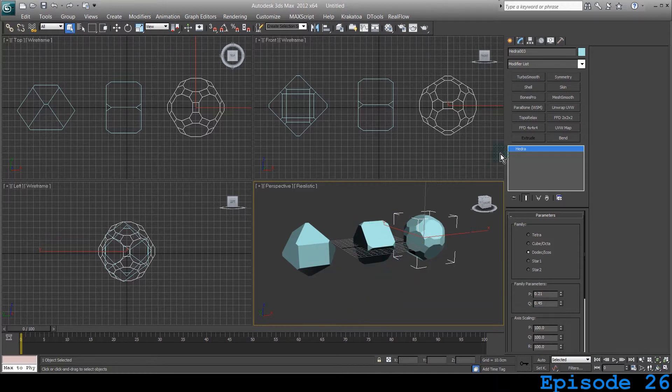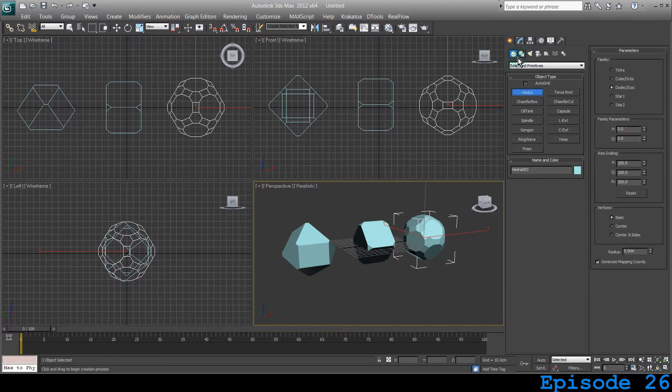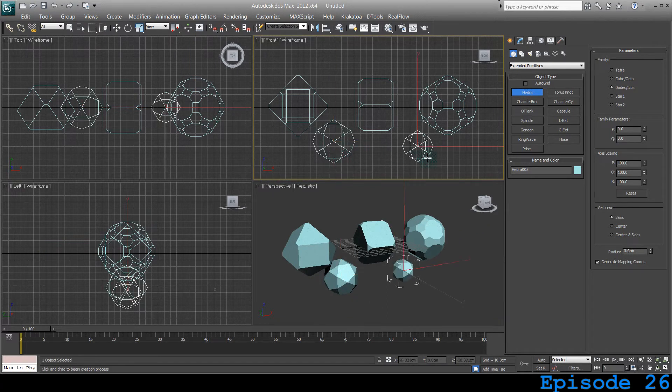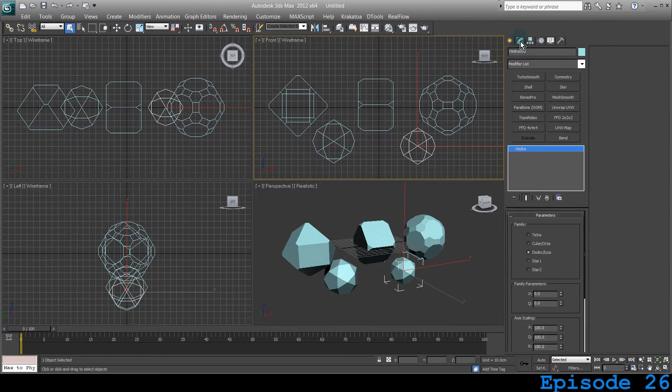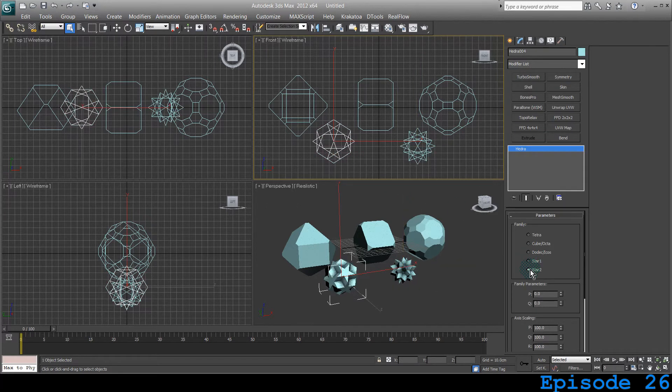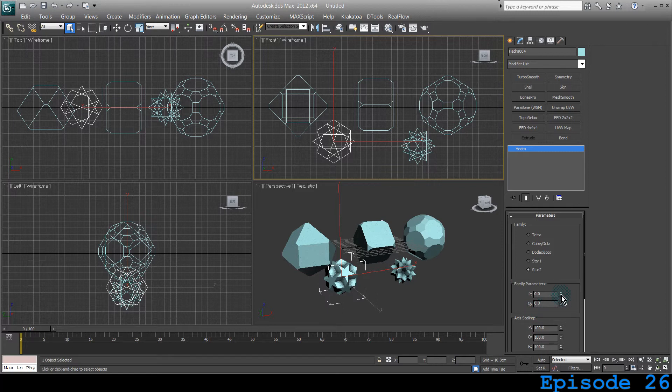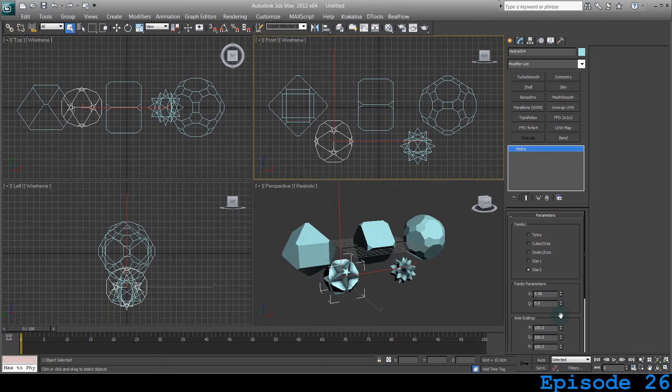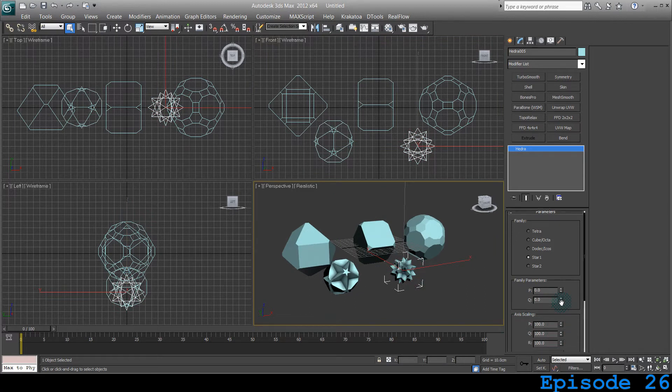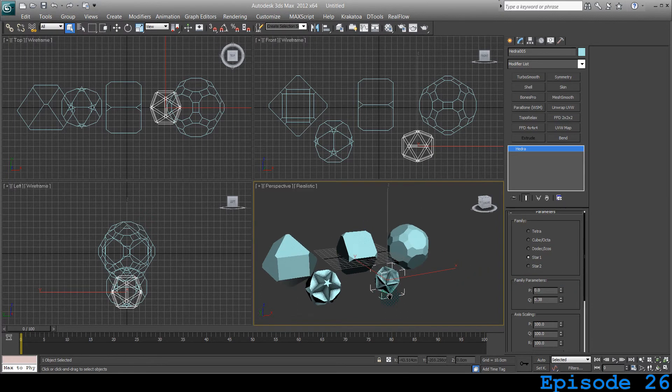Now, beside these two, we can also create a few more Hedras from here of those extended primitives. Let's create one here, one there. Let's select the first one and make it a star and a fifth one a star and this is star 2. So, you can change the parameters, you can play with them, you can make them different types and you are going to end up with interesting shapes. So, this is basically Hedra and their settings.